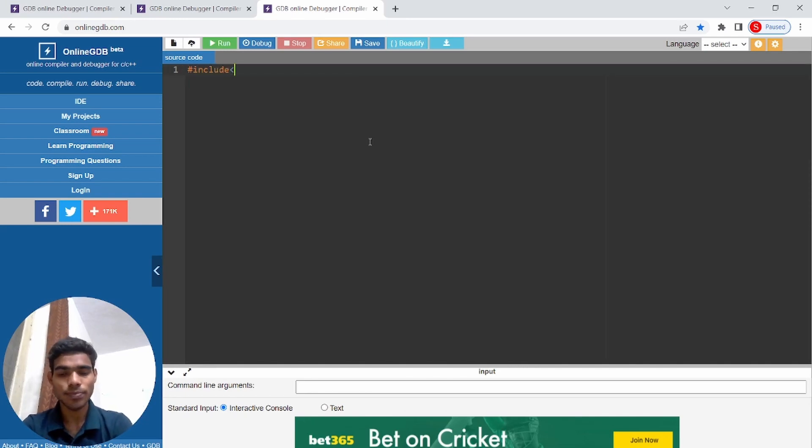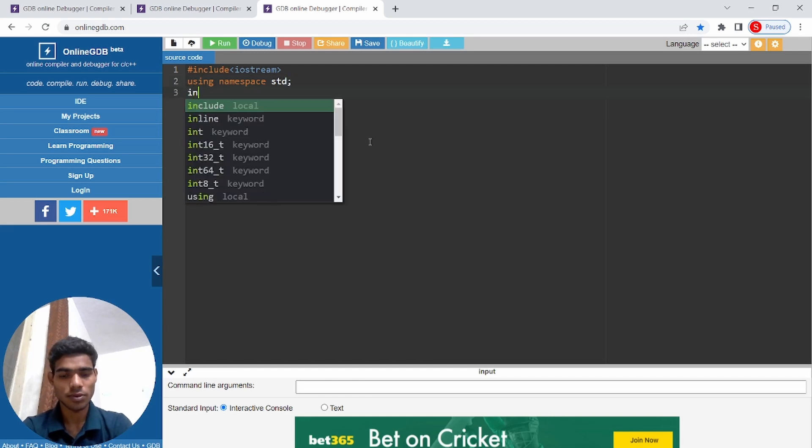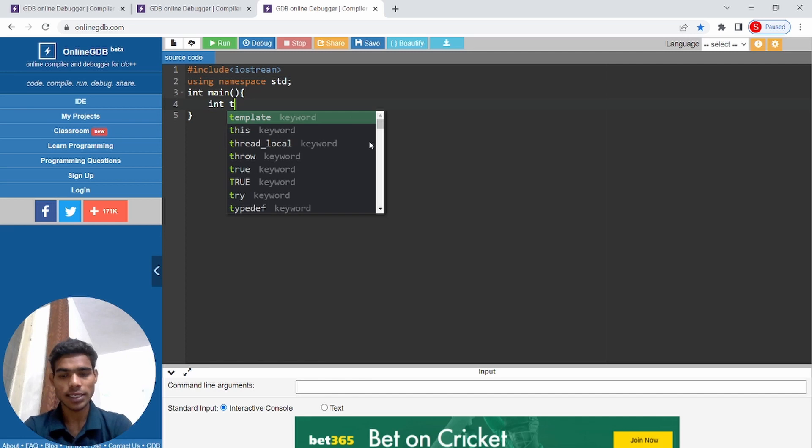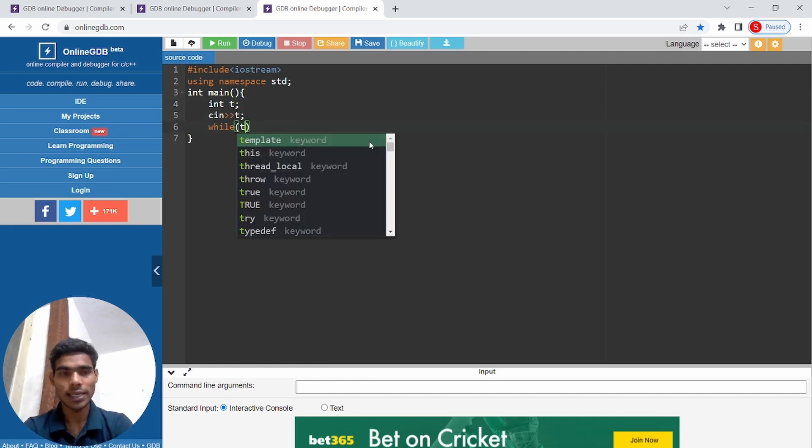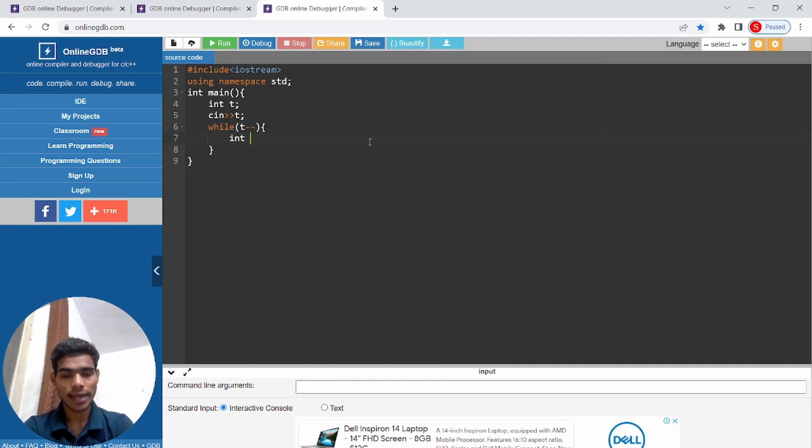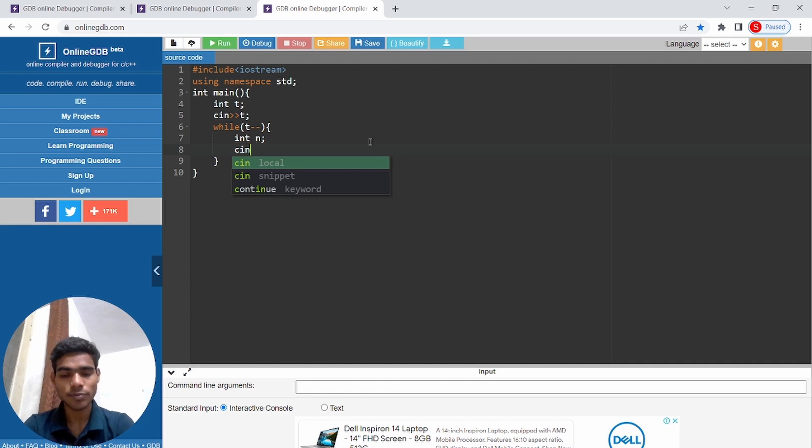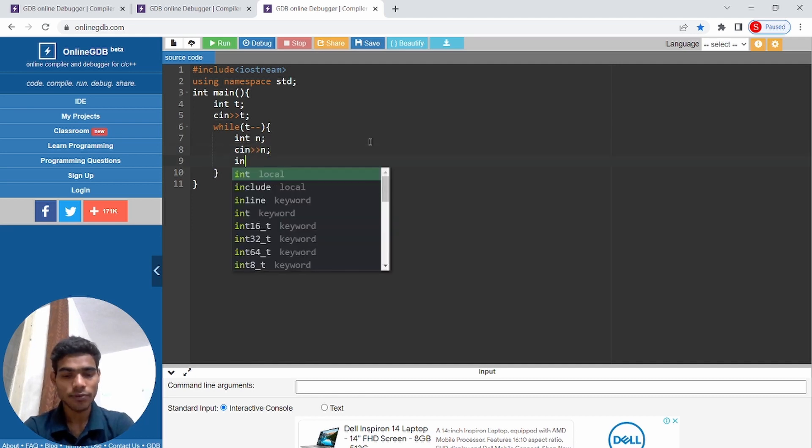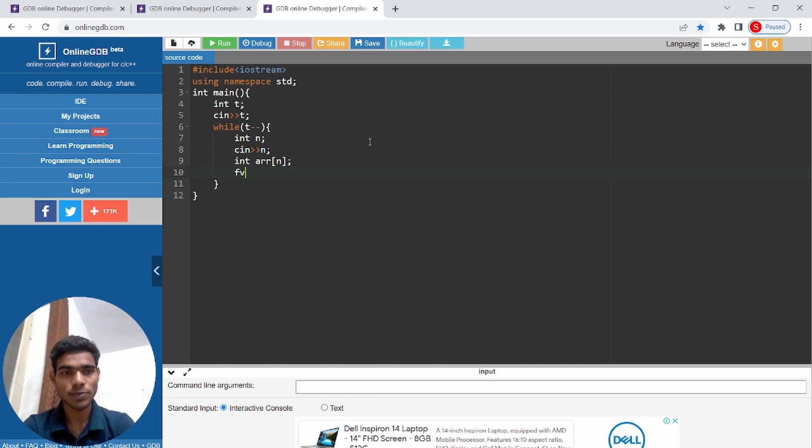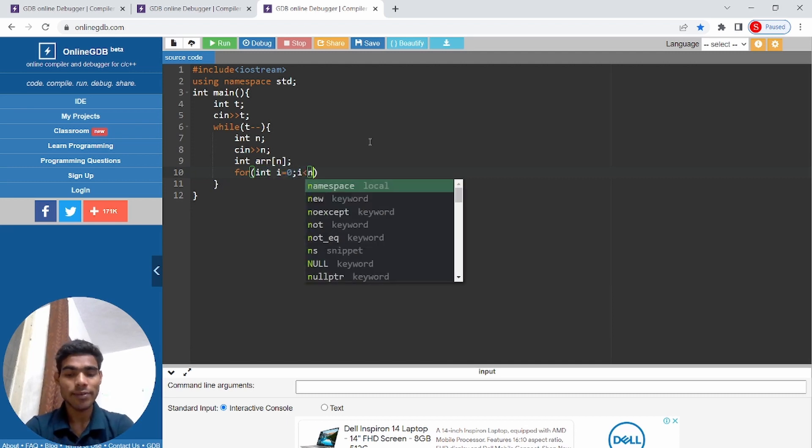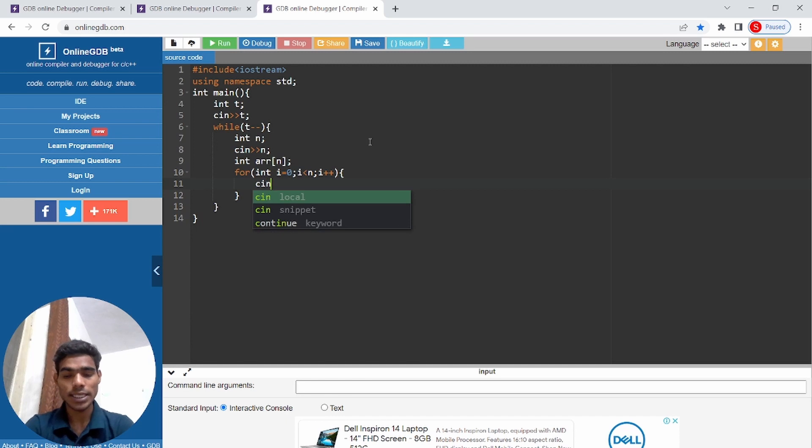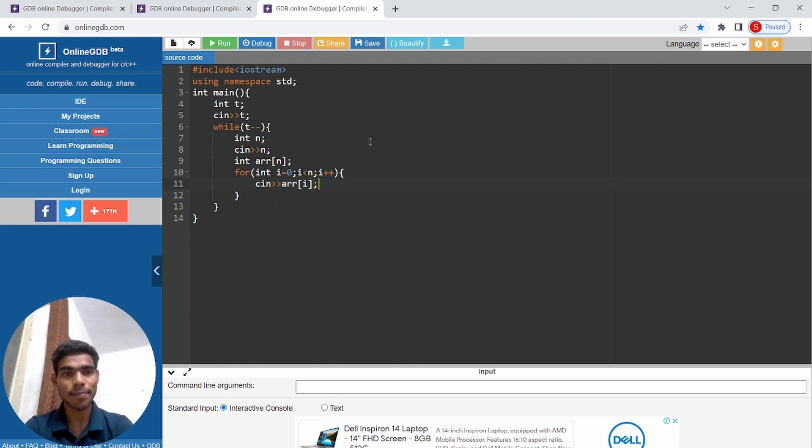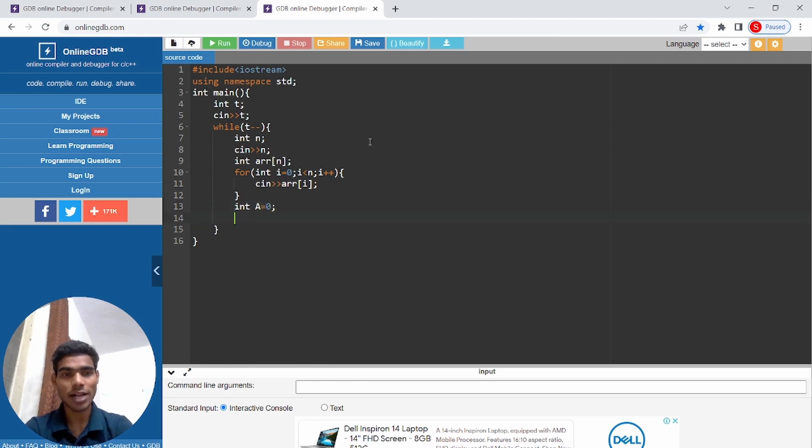Hashtag include iostream, using namespace std, int main. Int t, cin t, while t. Int n, cin n. Int array of size n. For int i equals 0, i less than n, i++, cin array of i.